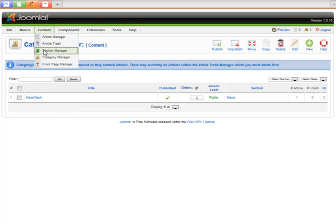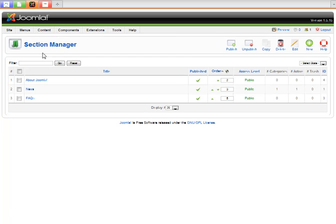I'm going to do the same for sections. I'm just going to delete the other two except for News.